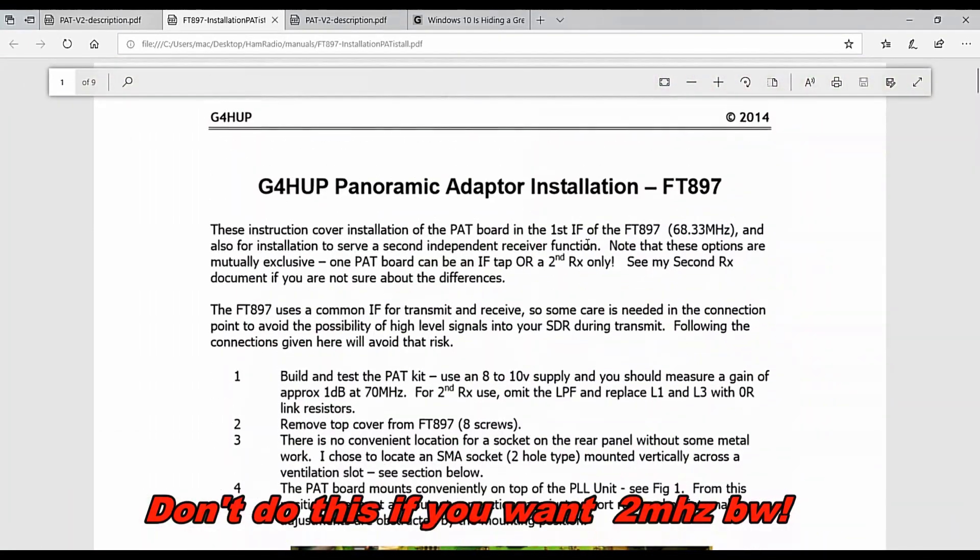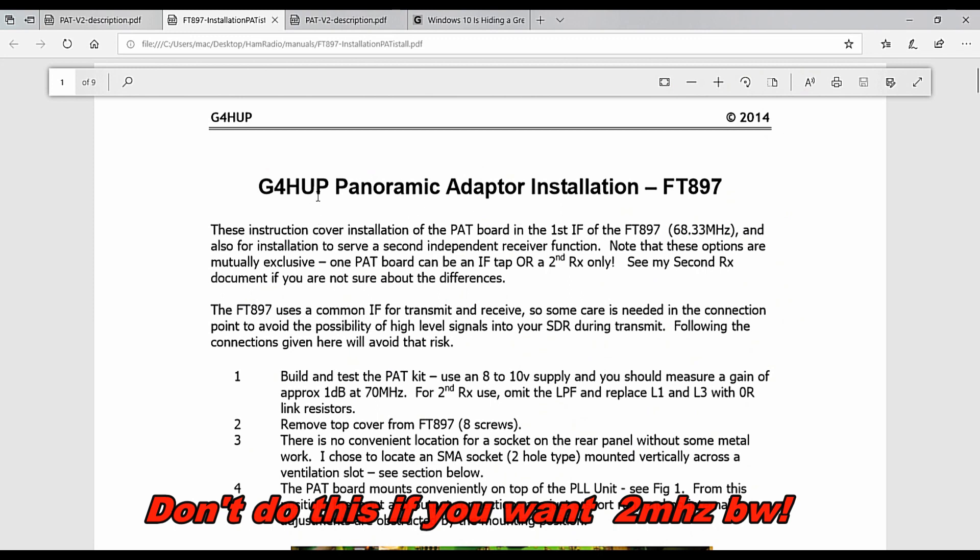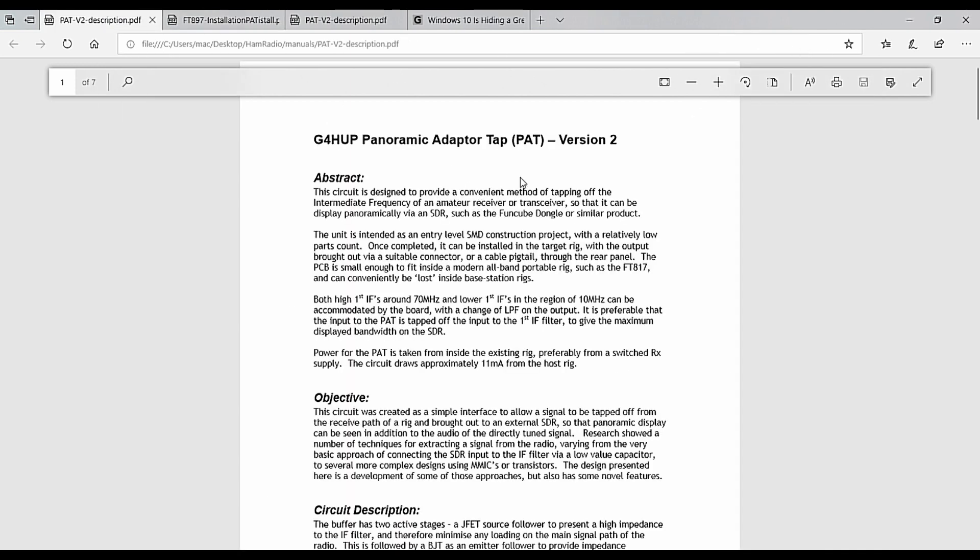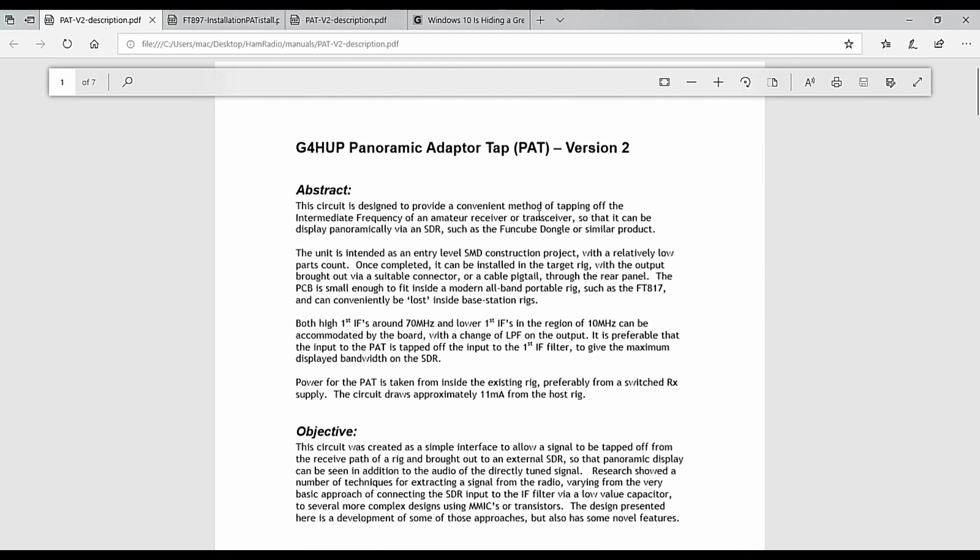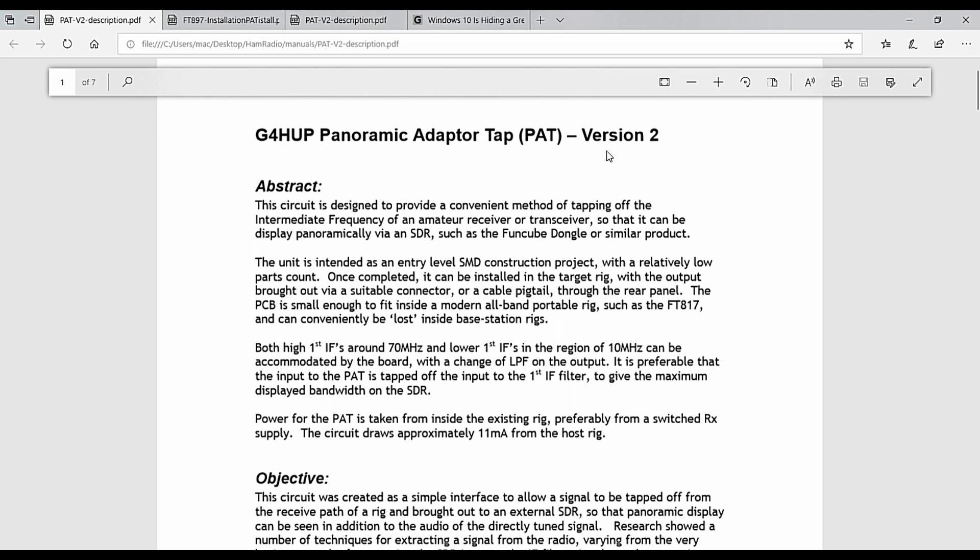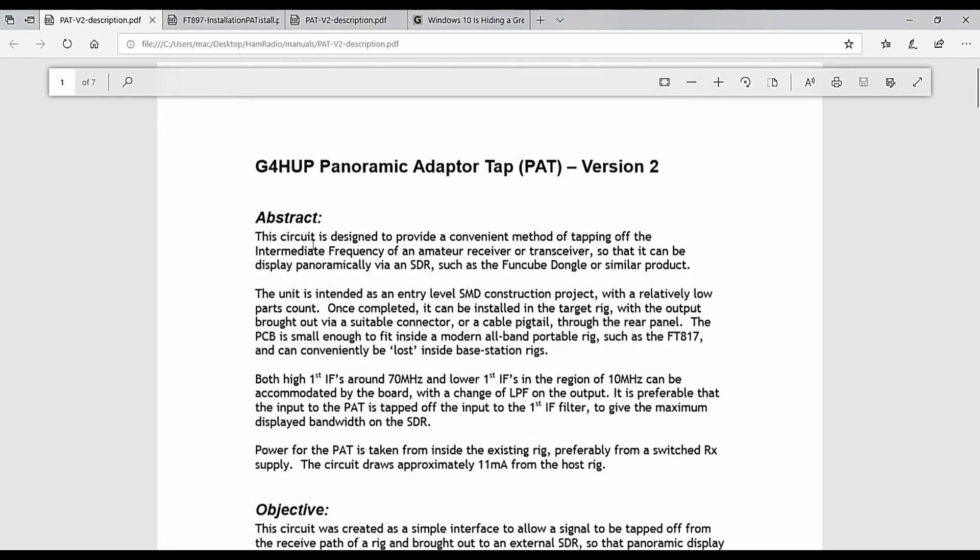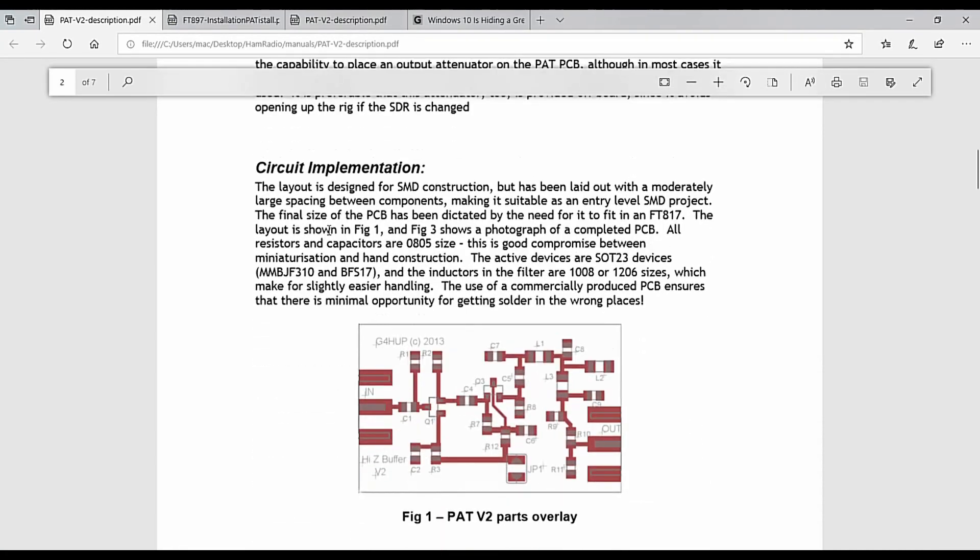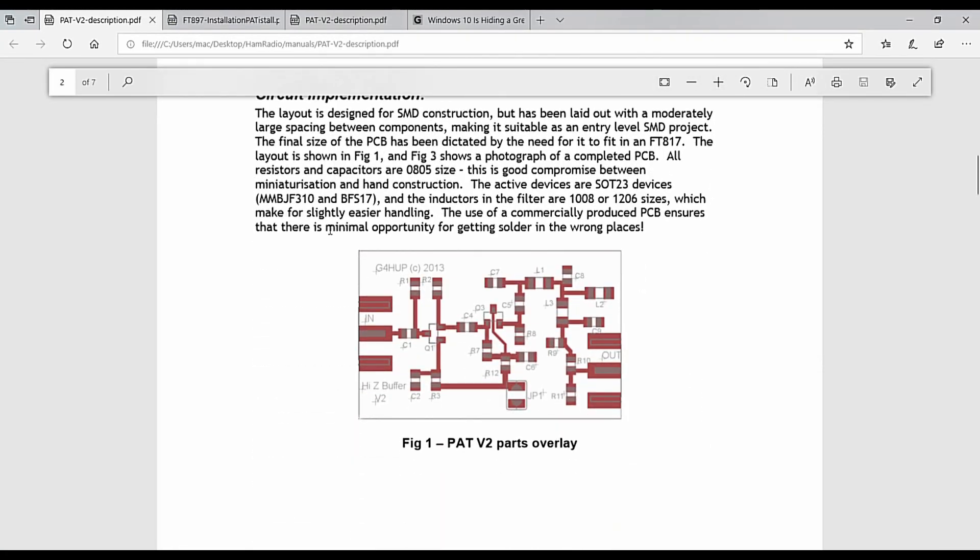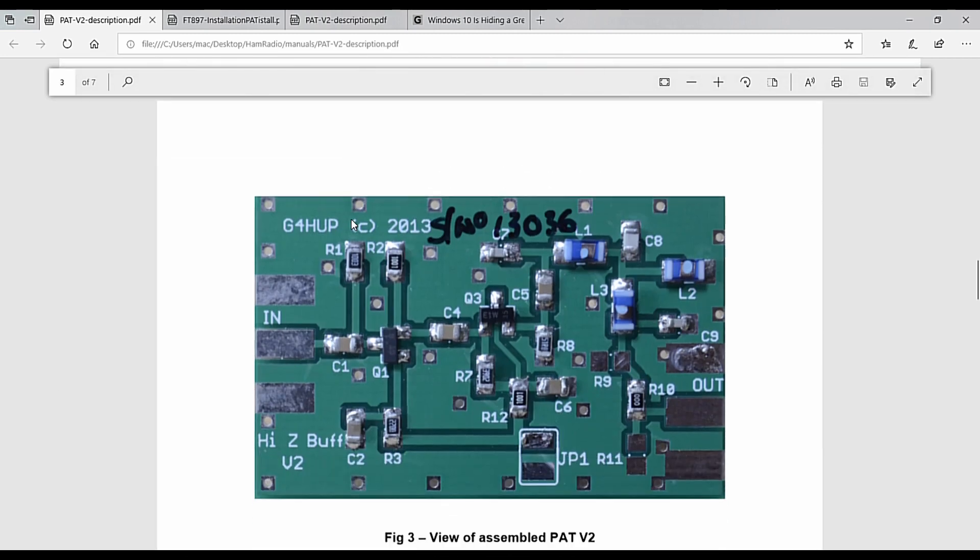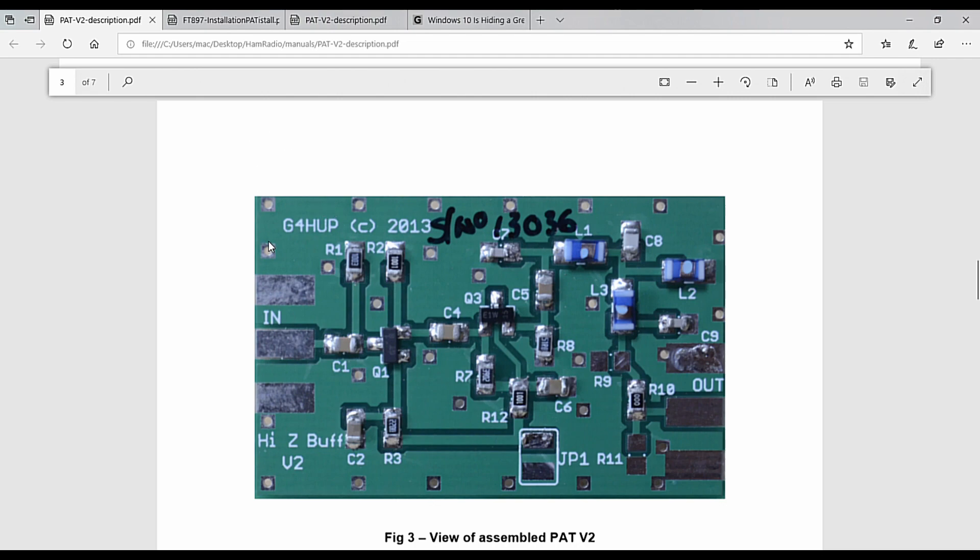This procedure is put out by G4HUP Panoramic Adapter Installation Procedure. Later they came out with an installation procedure called version two, and again from G4HUP, it talks about how to go about installing their PAT kit. I'm just scrolling quickly through their directions, but here you can see their schematic that they give you, and here's the board, here's the schematic of the actual board. I found this procedure after I had found the other one. I thought the other one was the latest. These are both set for year 2014.